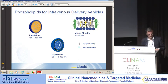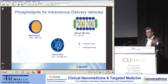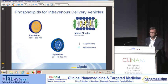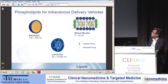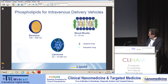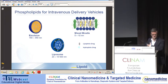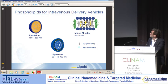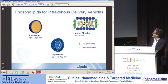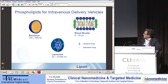Phospholipids are not only used for liposomes — one may get that impression from this symposium — but they are also used for other intravenous dosage forms like emulsions and mixed micelles. Mixed micelles are composed of glycocholic acid or bile acid and lecithin, which are used to solubilize drugs. This was an invention made by Hoffmann-La Roche some 20 years ago. And of course, liposomes remain the main topic of today's symposium as one example of nanocarriers.